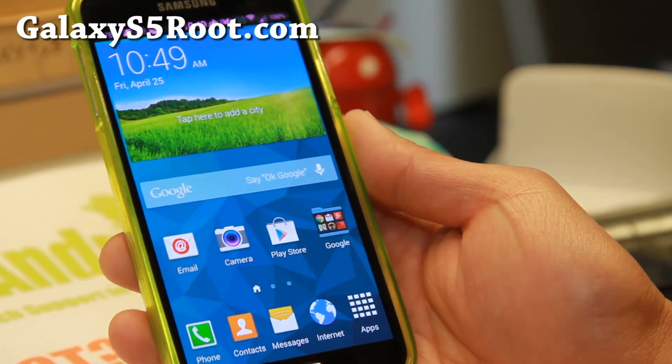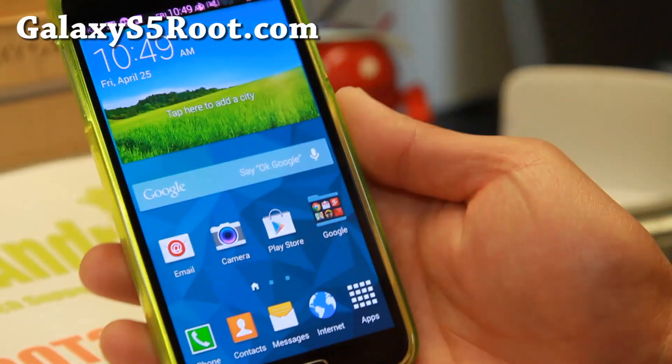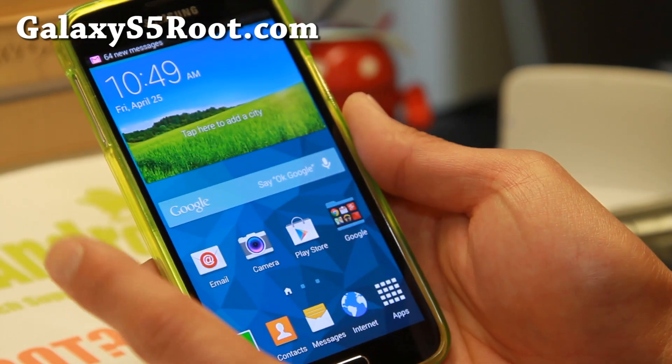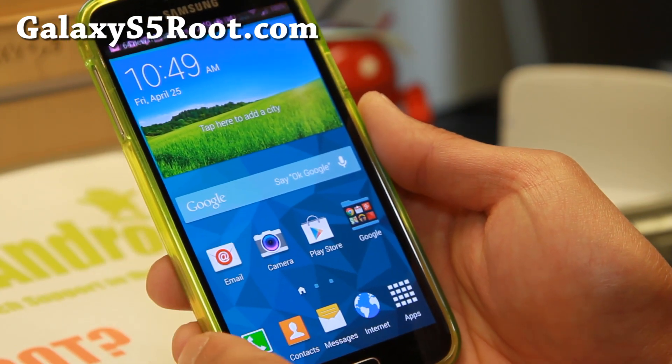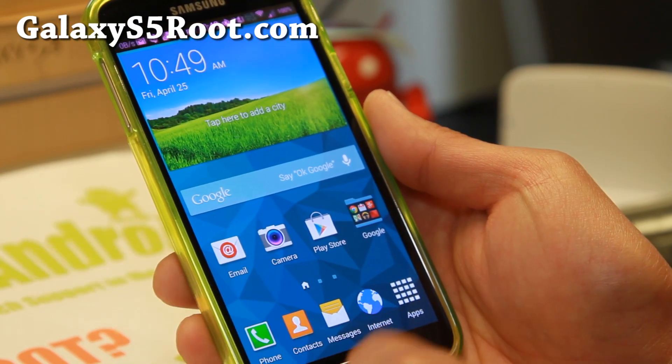Hi folks, my name is Galaxy S5 root.com. Today I'm going to show you how to unroot your phone back to complete 100% stock with Odin and stock firmware.